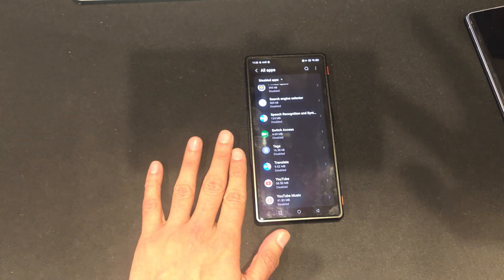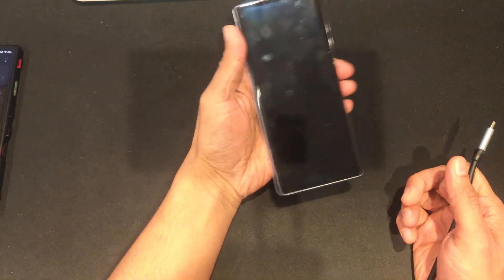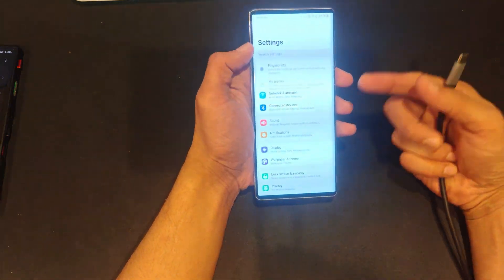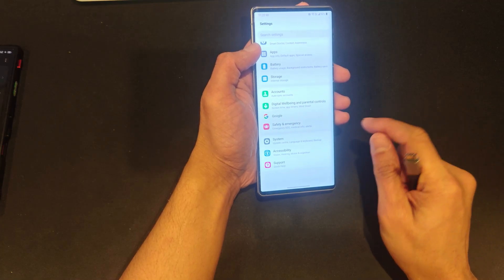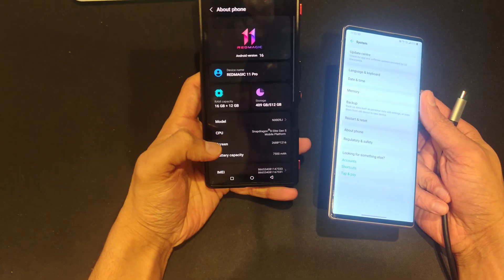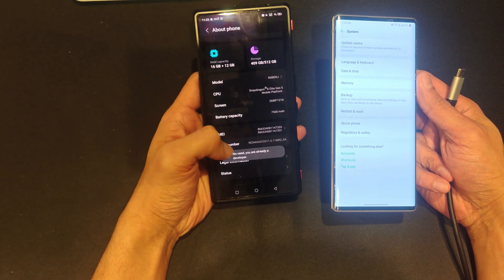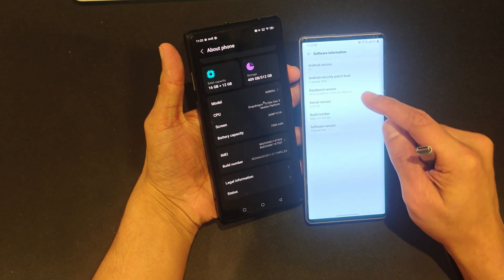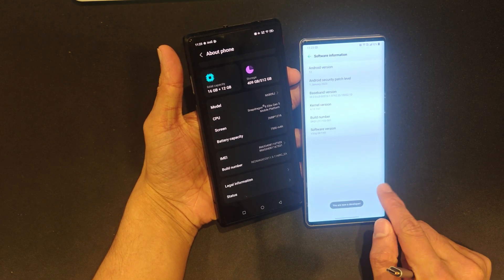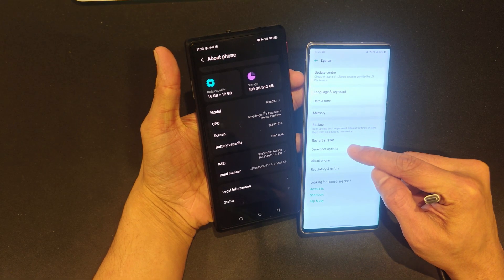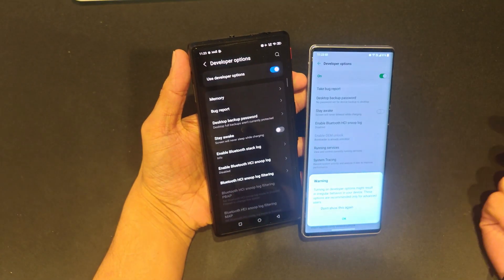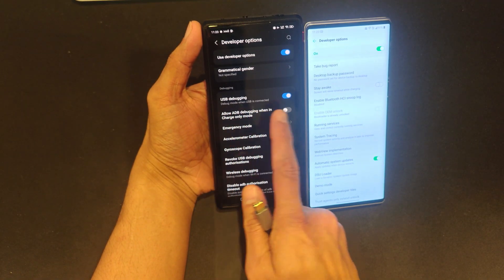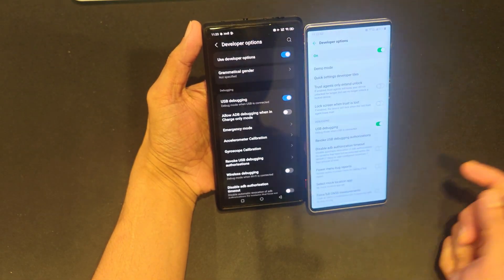For apps that can't be disabled from the system UI, we'll use ADB — Android Debug Bridge. I'm switching to the LG Wing here to demonstrate. First, go to Settings, then scroll down to About Phone, find Build Number, and tap it five times until you see a message saying you are a developer. This works the same on Red Magic under About Phone. You'll now have a Developer Options menu available.